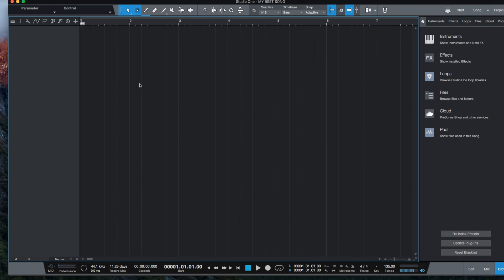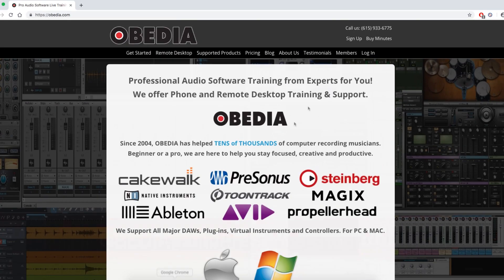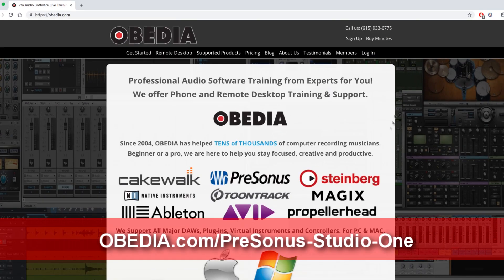So that's how you create a new song in Studio One 4. I hope you guys liked it. If you have any questions, please call us, Obedient PC Audio Labs. Thank you very much. And you have a great day.